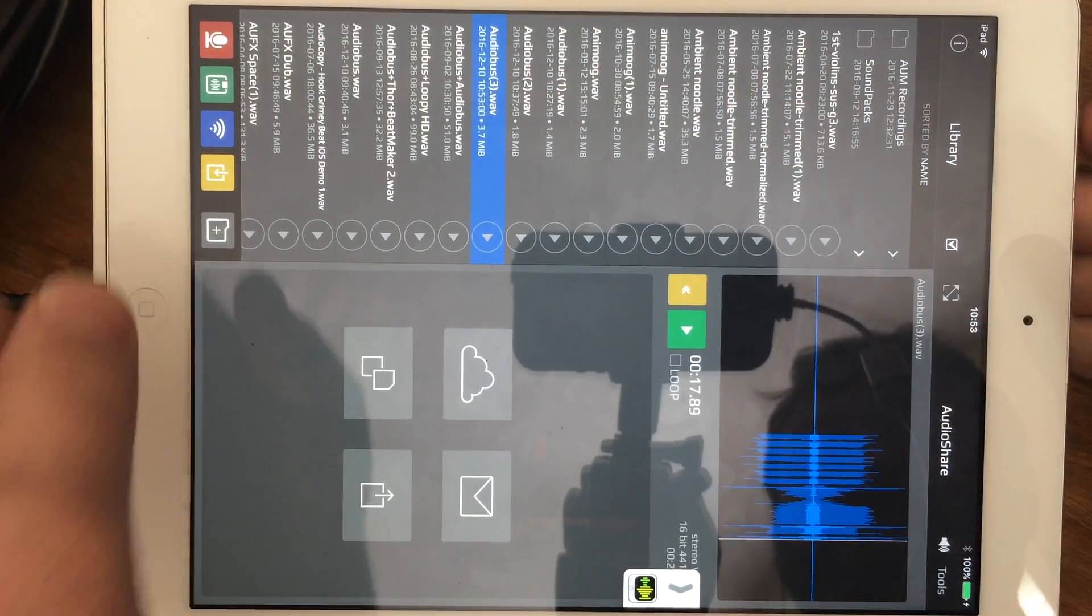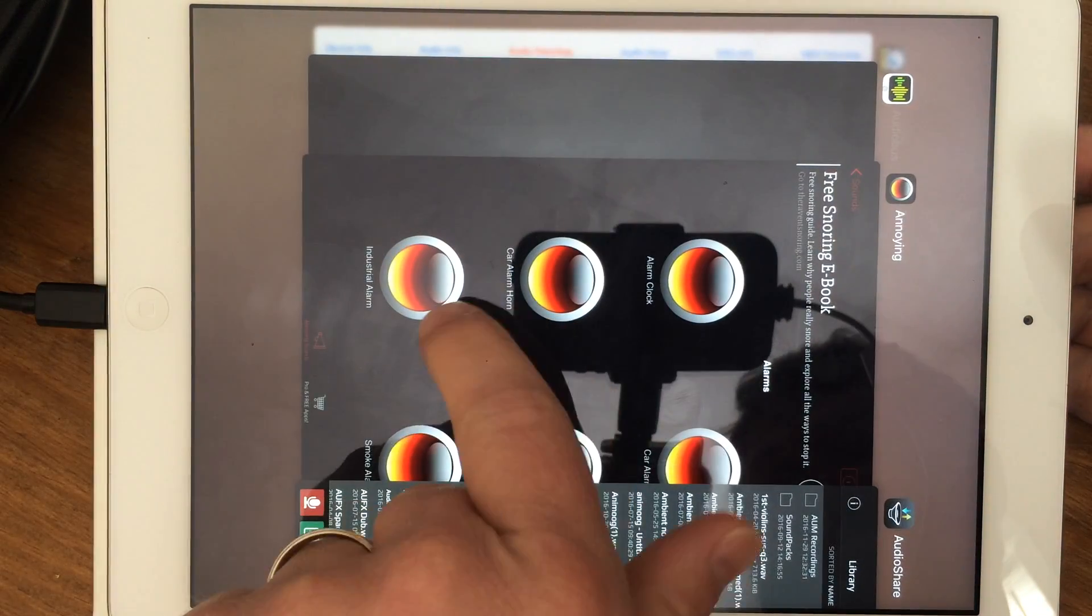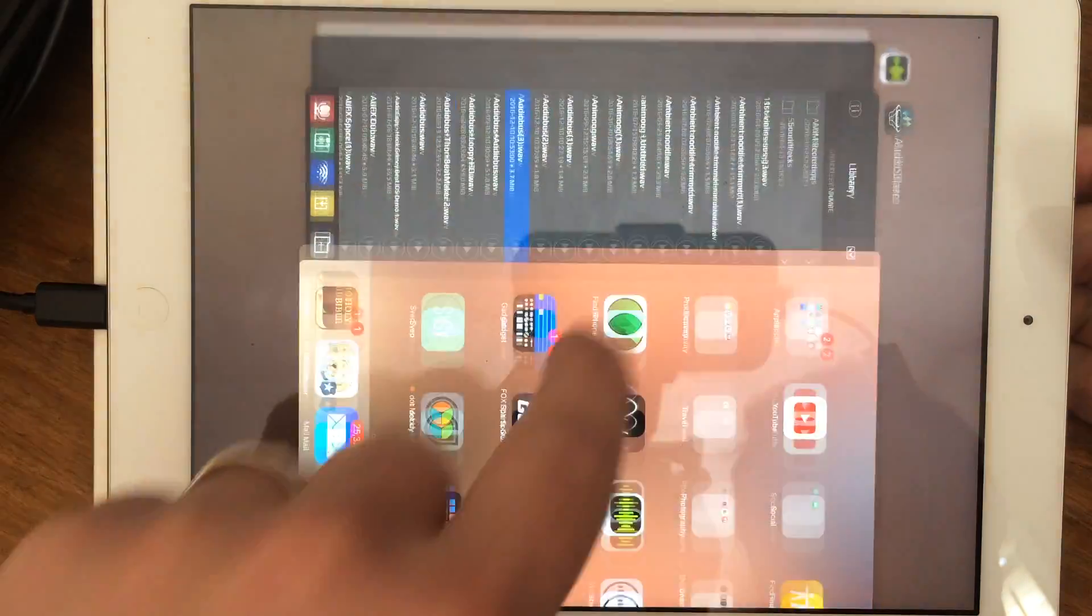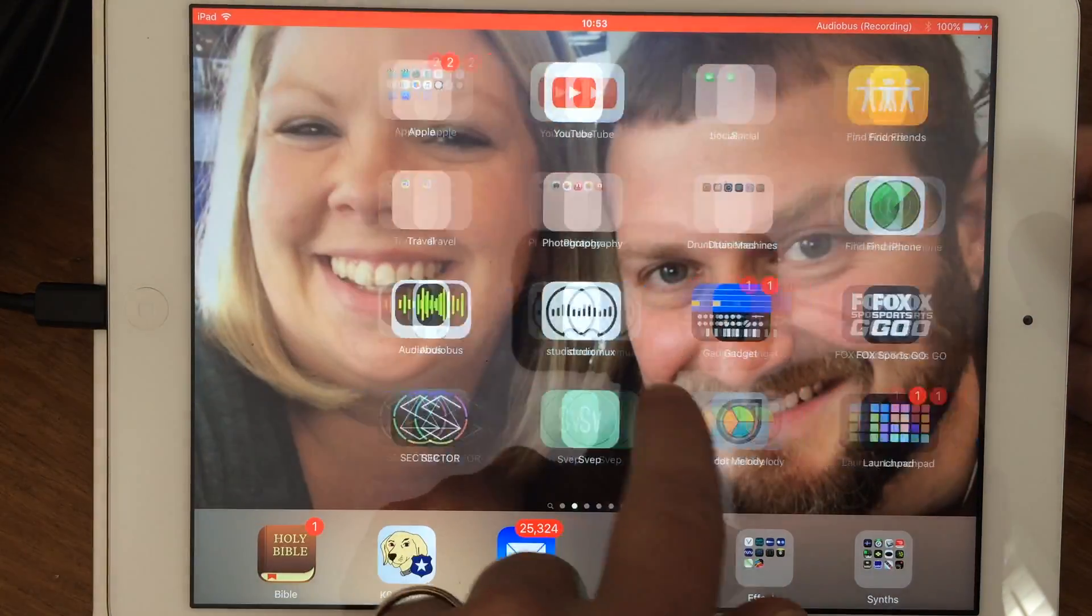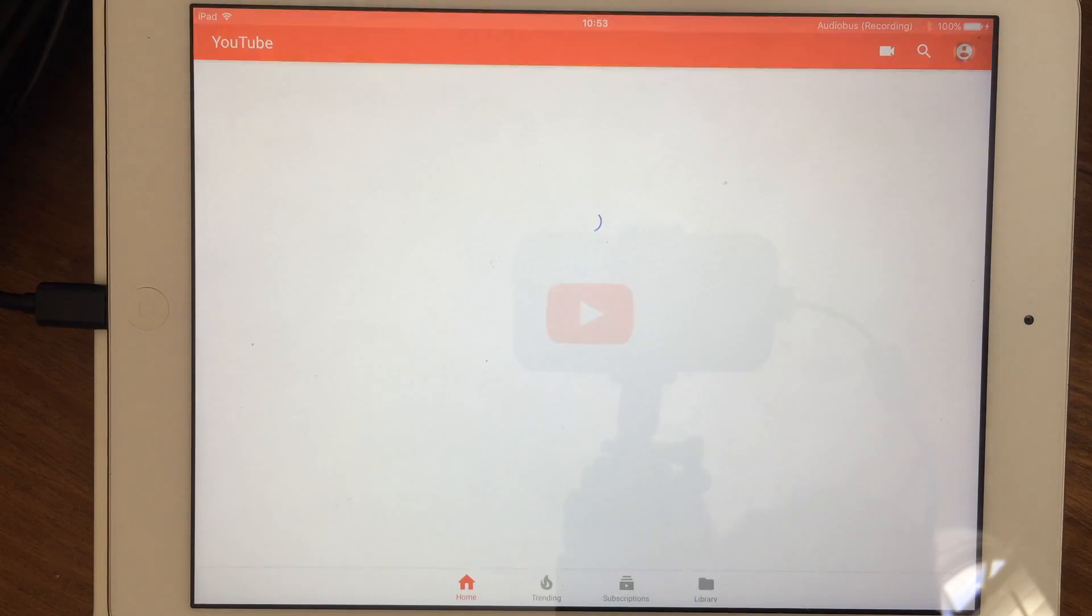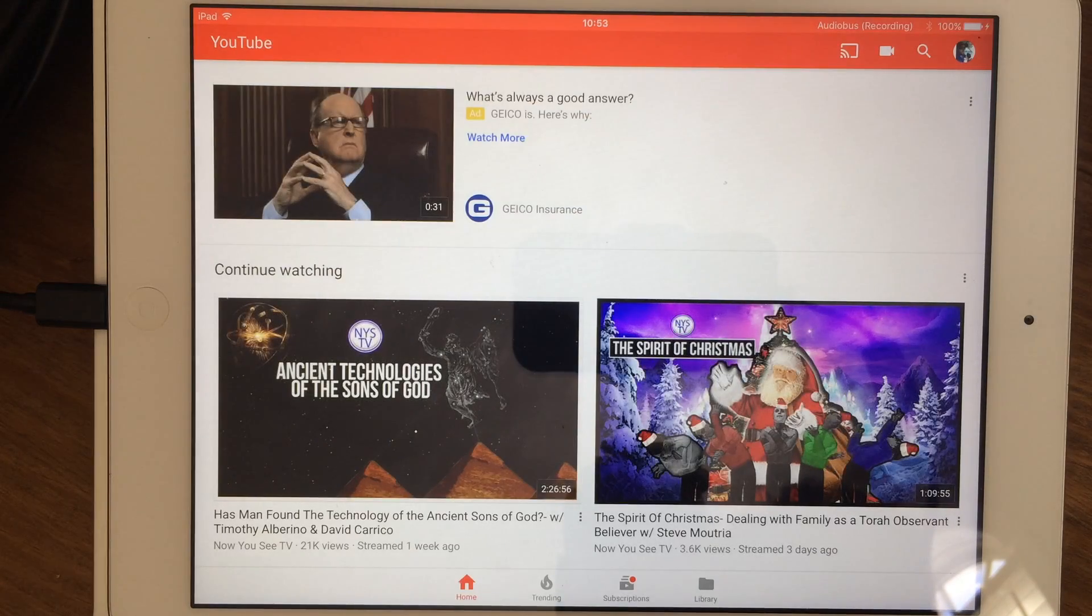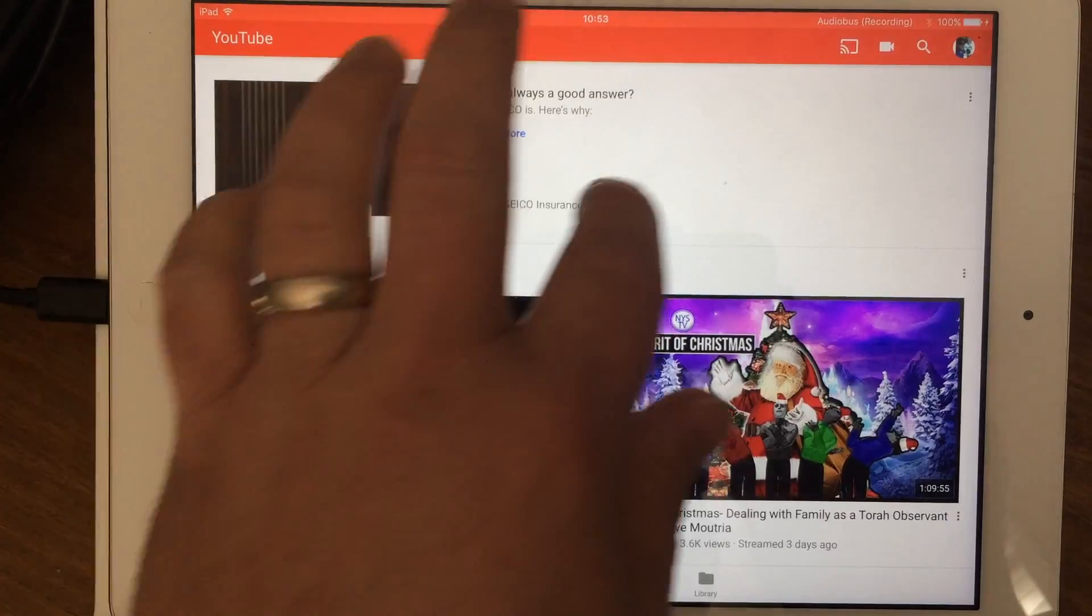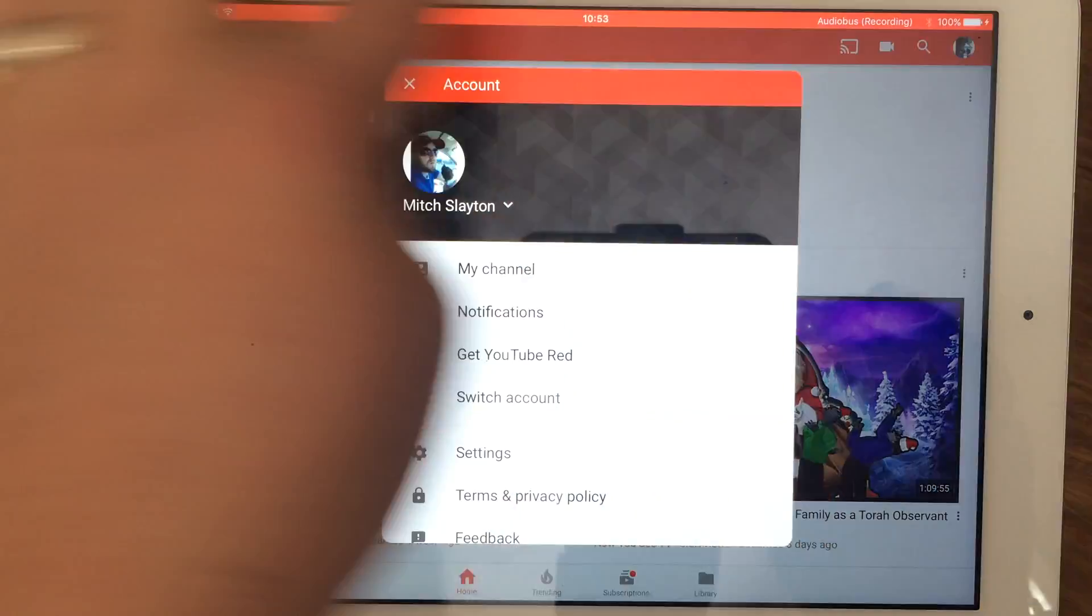And as you can see, I just sampled the app. It works with more than just anything. Any app, you could use this method. I know there's been a lot of discussion, a big thread on the AudioBus forum about sampling from your iPad.